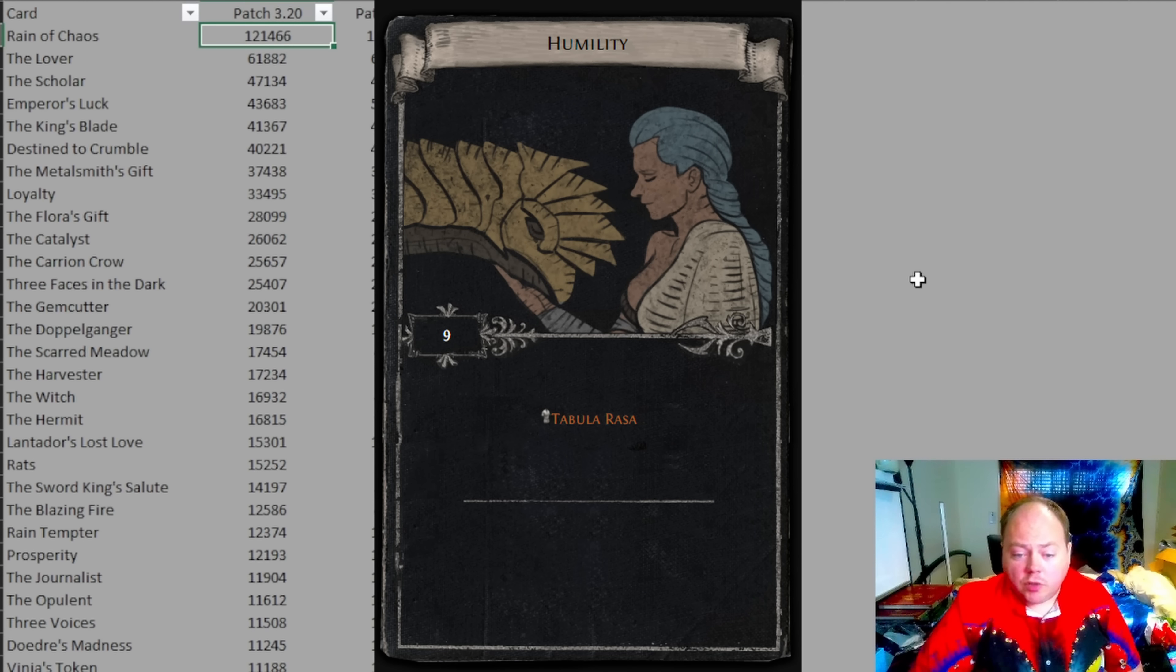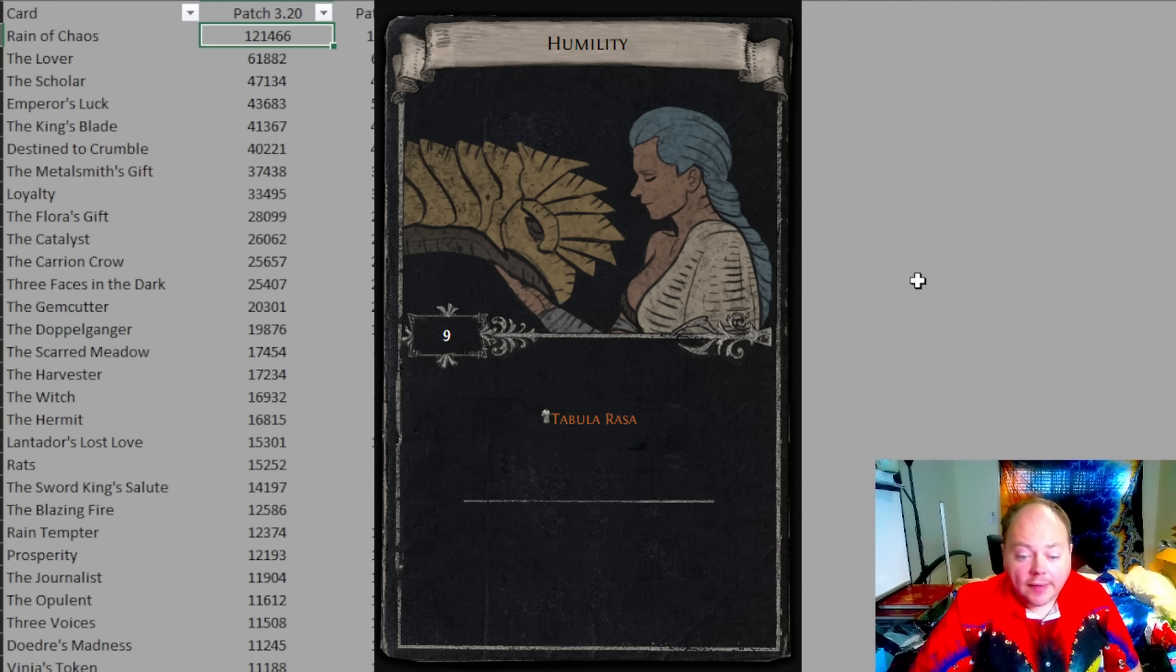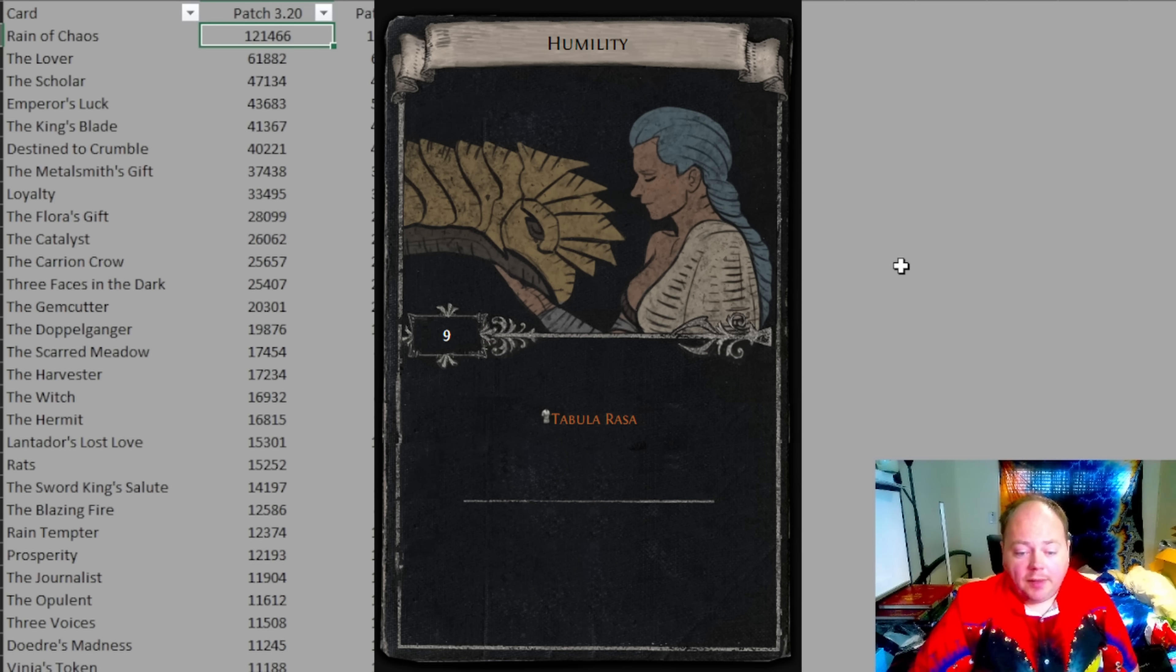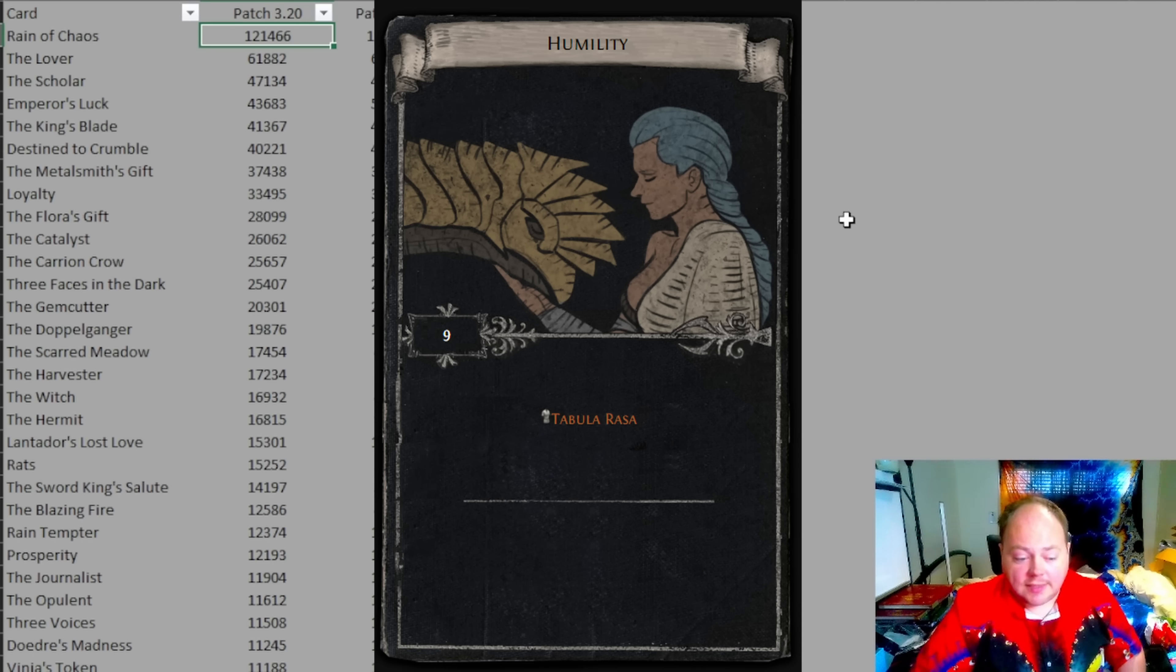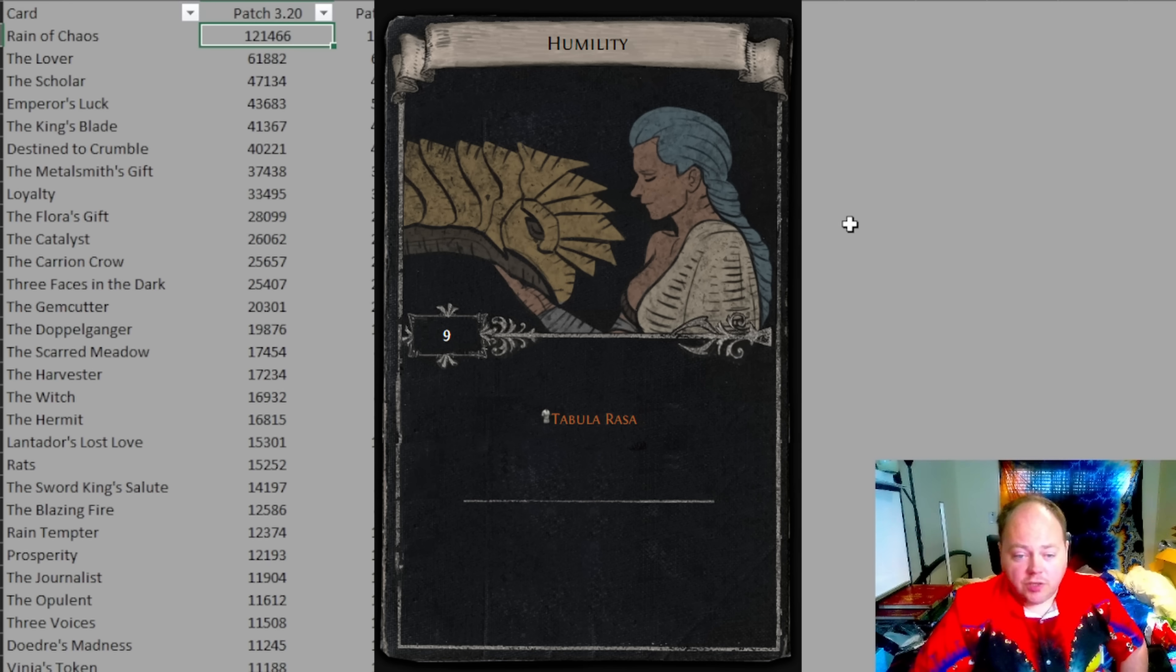A popular choice historically has been target farming the divination card Humility in order to get themselves a Tabula Rasa. Turning nine copies of Humility, you get yourself a Tabula, and there you go, it's the worst six link you can get, but it's a six link, and you can always use it.